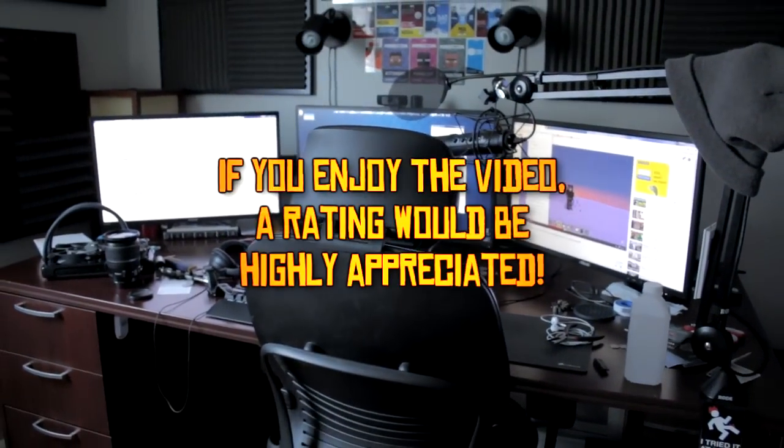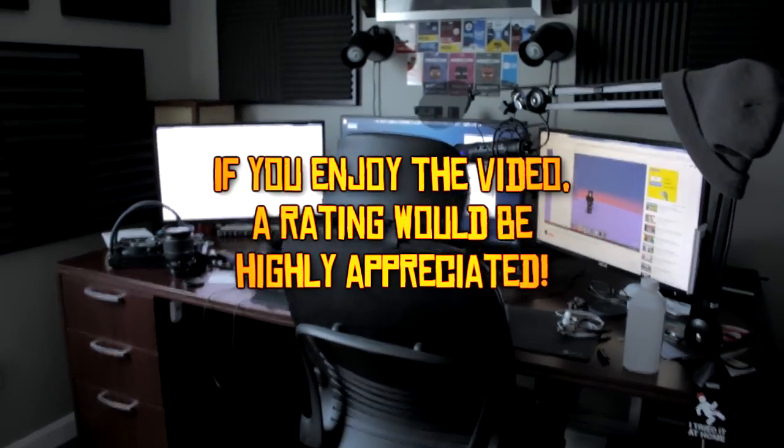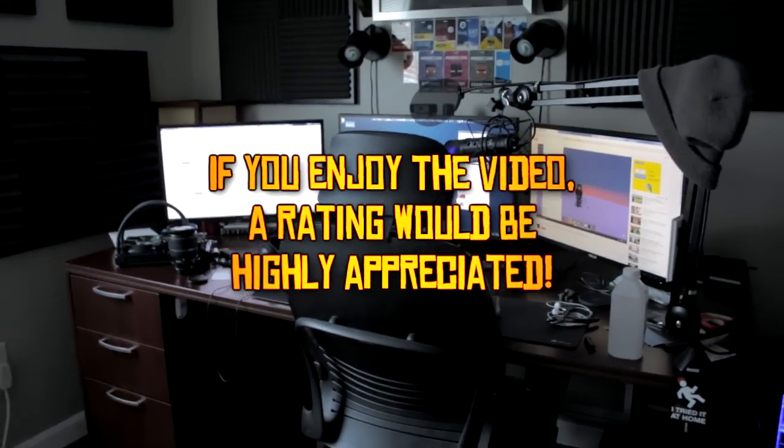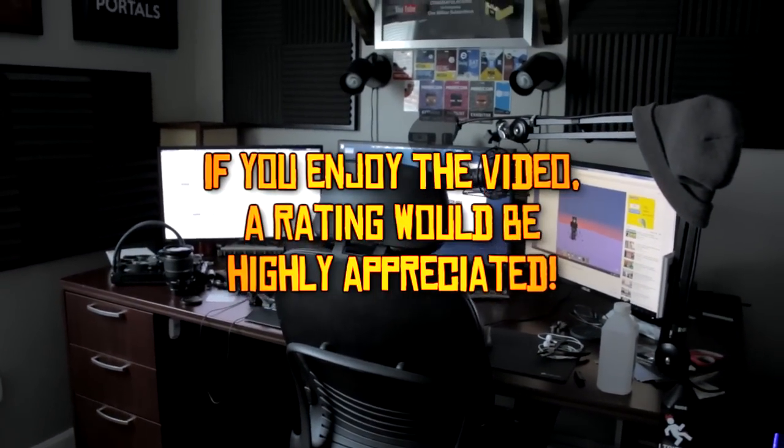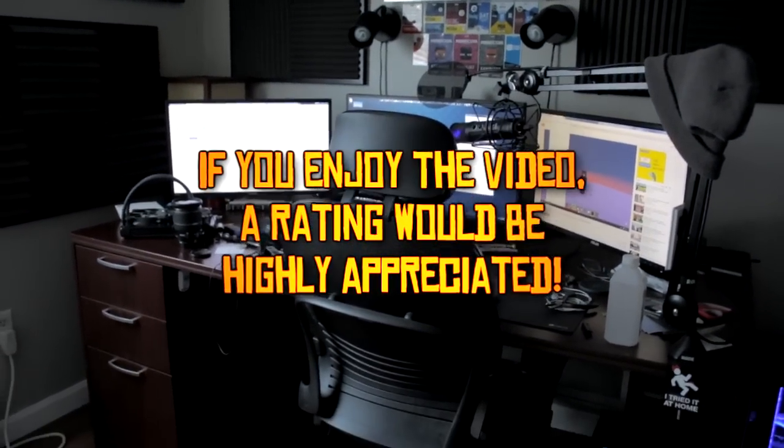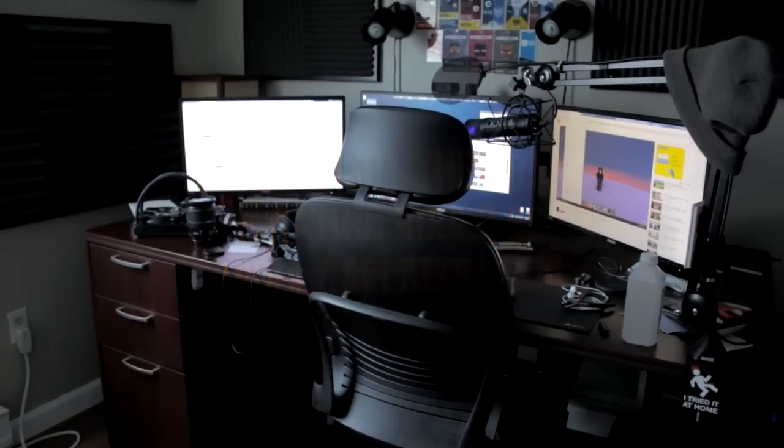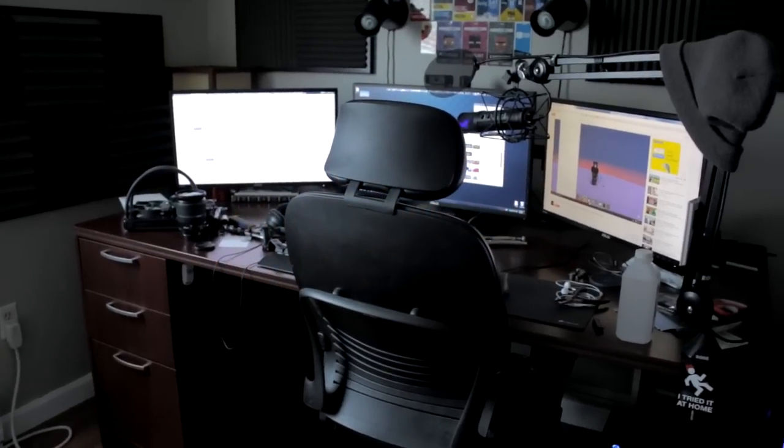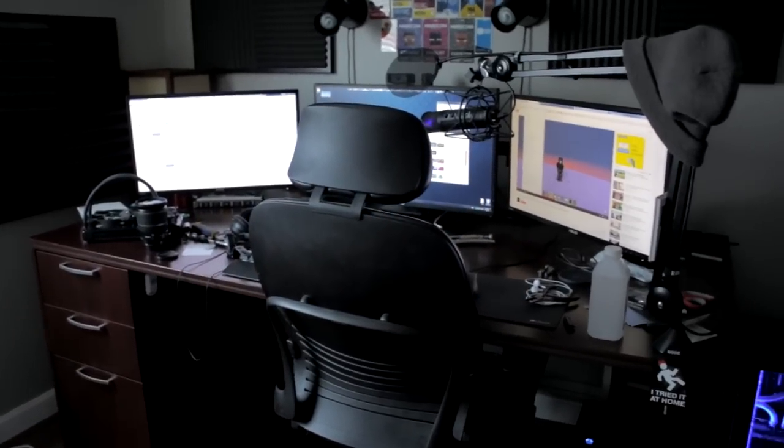Hey guys, Antfordham here and welcome back to another video. Today I'm going to be showing you guys a little project that I have been working on for quite a while now.